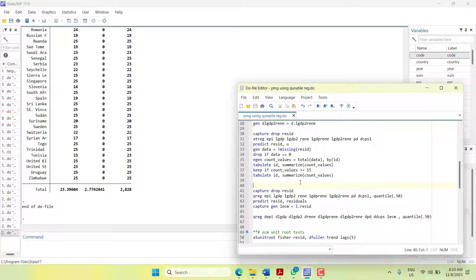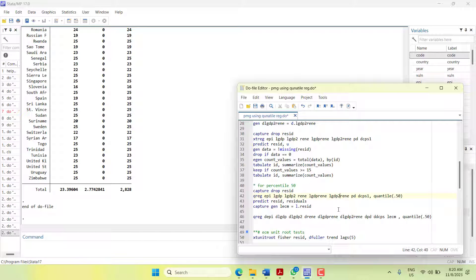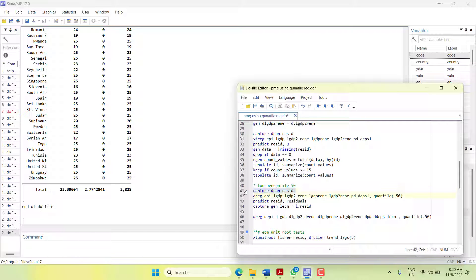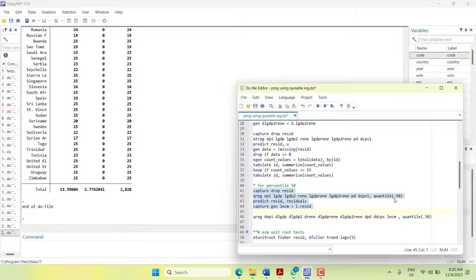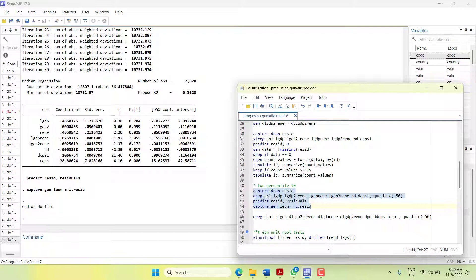Now I will start with the long run. First, I will generate the long run at percentile 50 - you can do it for all other percentiles that you need. I will generate the long run, capture drop the rigid residuals if it already exists, generate the long run equation at quantile 50, predict residuals, and generate the ECM variable as residuals. When I run it, these are my long run estimates.